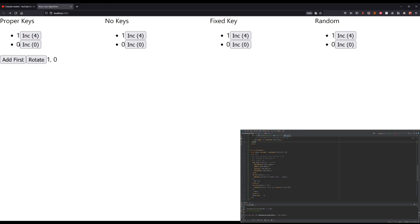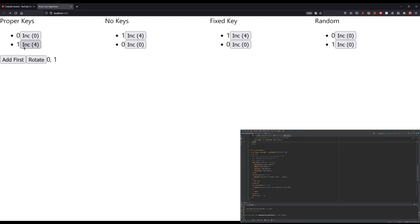Rotate pops the last element and adds it in the beginning. So we rotate it with the proper keys. Everything happens exactly as we expected. The element flips down, its state remains the same.